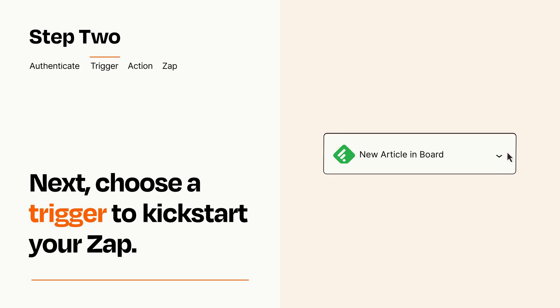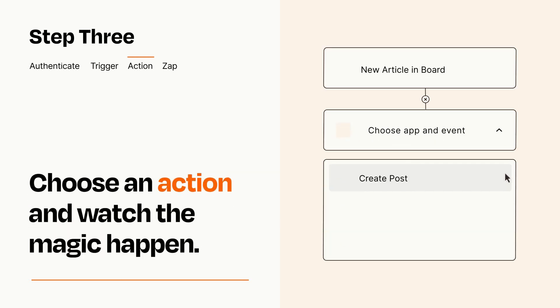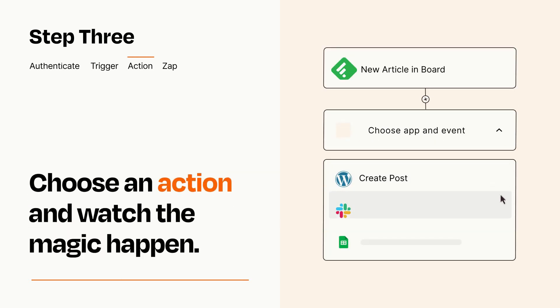This last part is where the magic happens. Choose the action you want to happen in your target app.